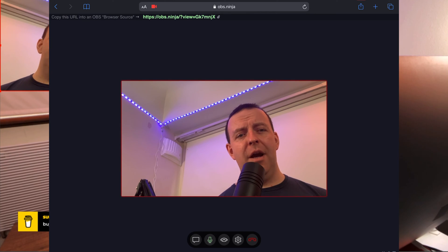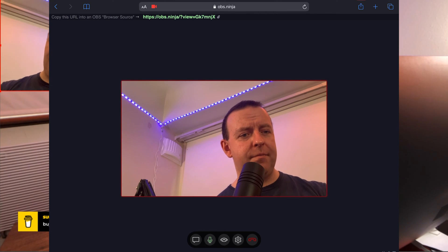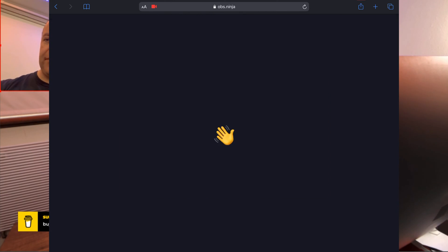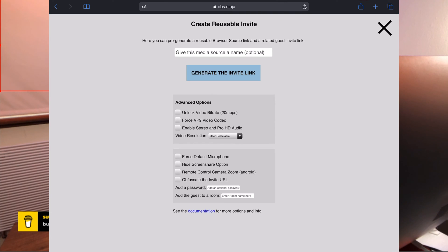So what we're going to do is I'm going to close this down on the iPad. I'm going to hang up. Bye bye. Now this time what we're going to do is we're going to invite someone. So we've got create reusable invite.